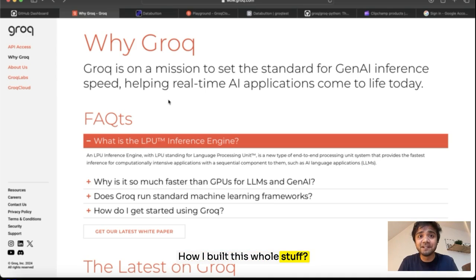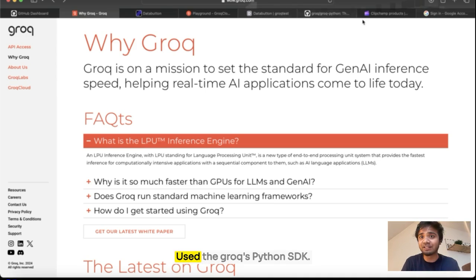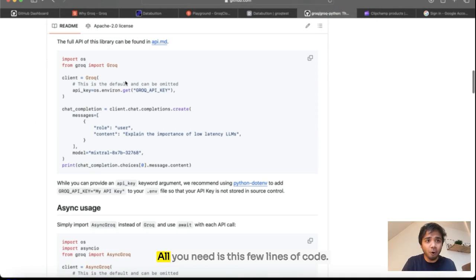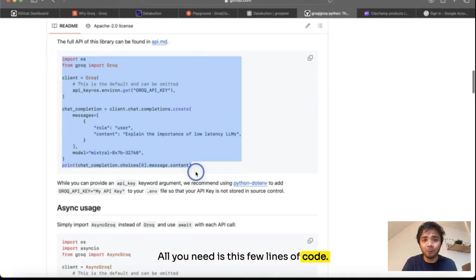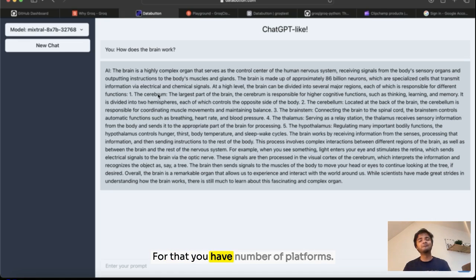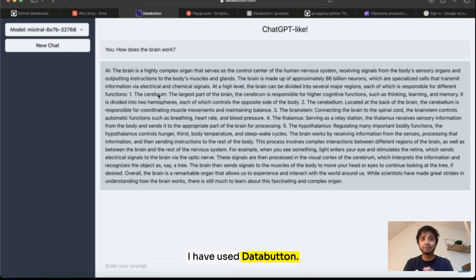How I built this whole thing? We used Groq's Python SDK. All you need is these few lines of code. Spin up a frontend on top of it. For that you have a number of platforms. I have used Data Button.